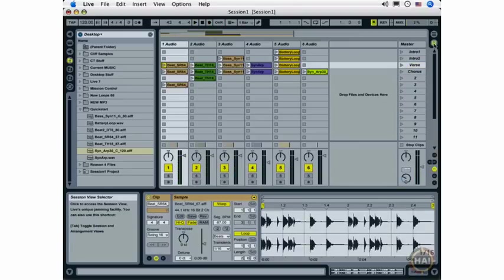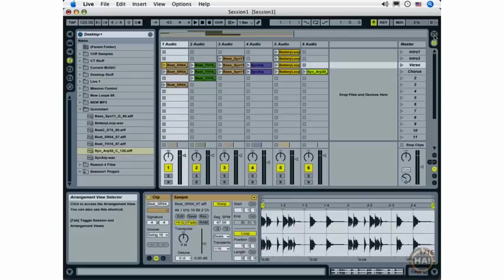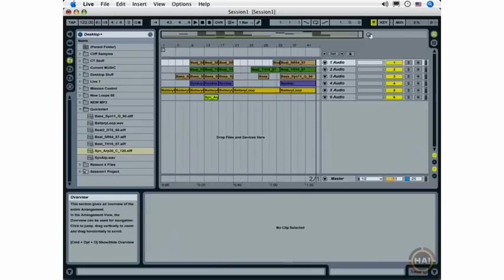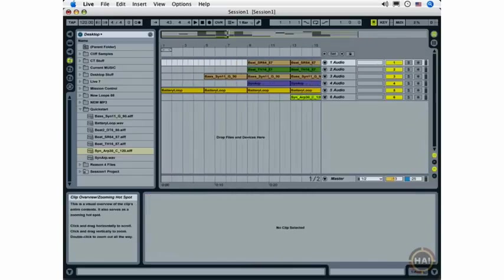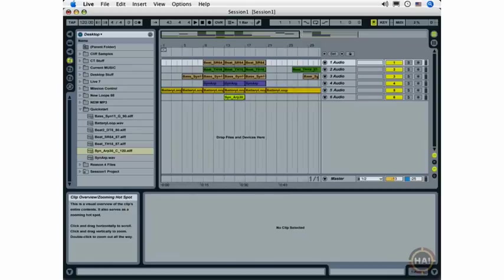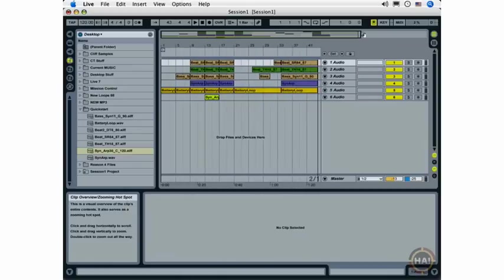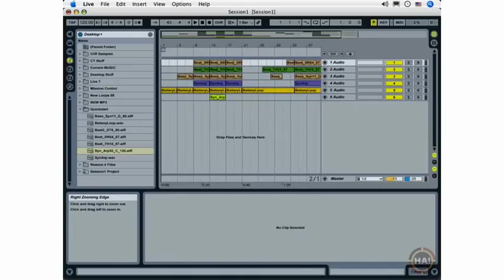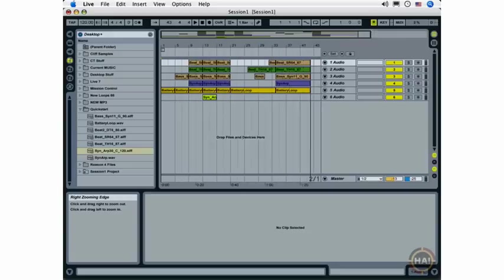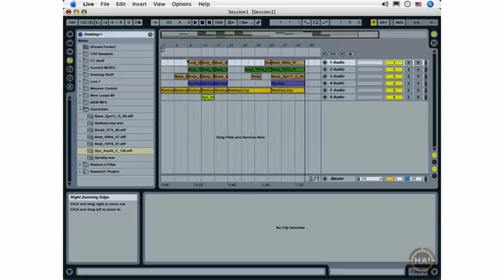Now that's a look at recording an arrangement. Now I'm going to go ahead and click the Arrangement View selector and view my arrangement. And if you can't see all of your arrangement, you can click and drag up here at the top in what's called the Overview and drag back and forth to view your complete arrangement.